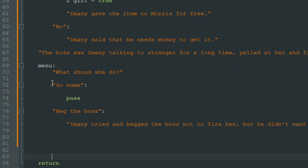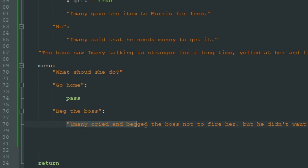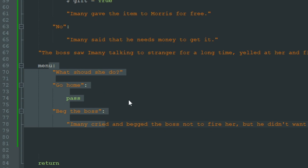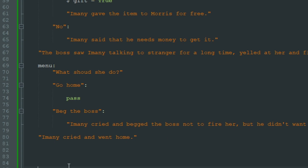Here is a little life hack: if you want a menu option that does nothing, you can't leave it empty — you must write pass. So if we choose to go home, nothing happens and the game continues. If we choose to beg the boss, Imani will cry and beg him not to fire her, but he won't listen. This menu currently does nothing anyway because nothing will change, but later we will add something to it. Then we add the line: Imani cried and went home — and here we will add some magic.